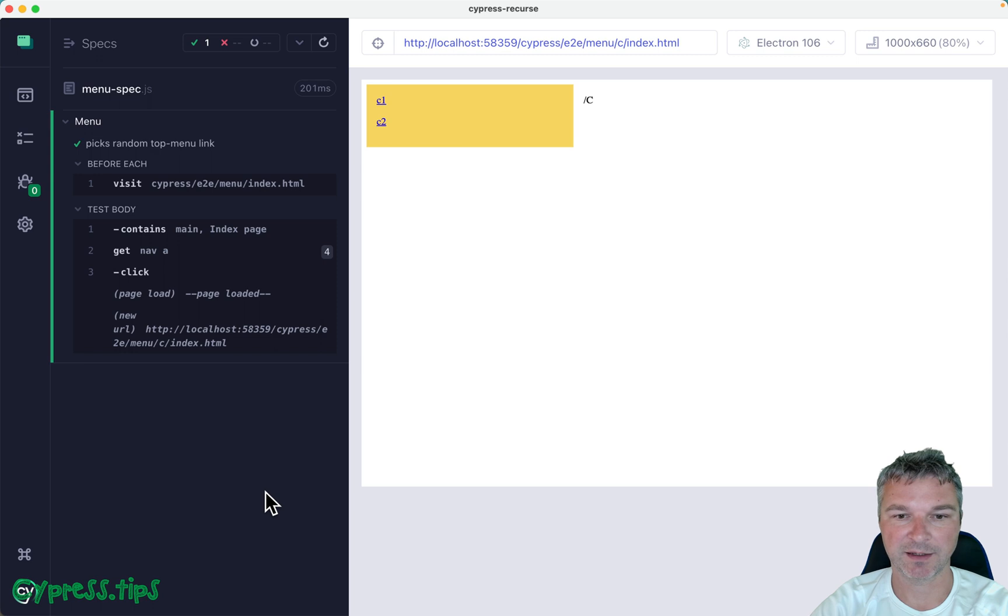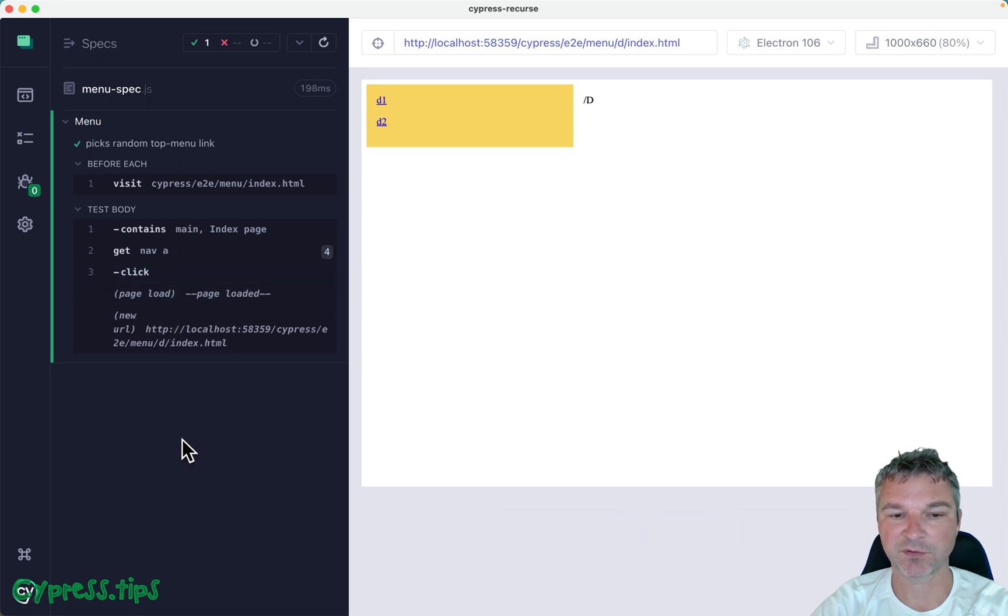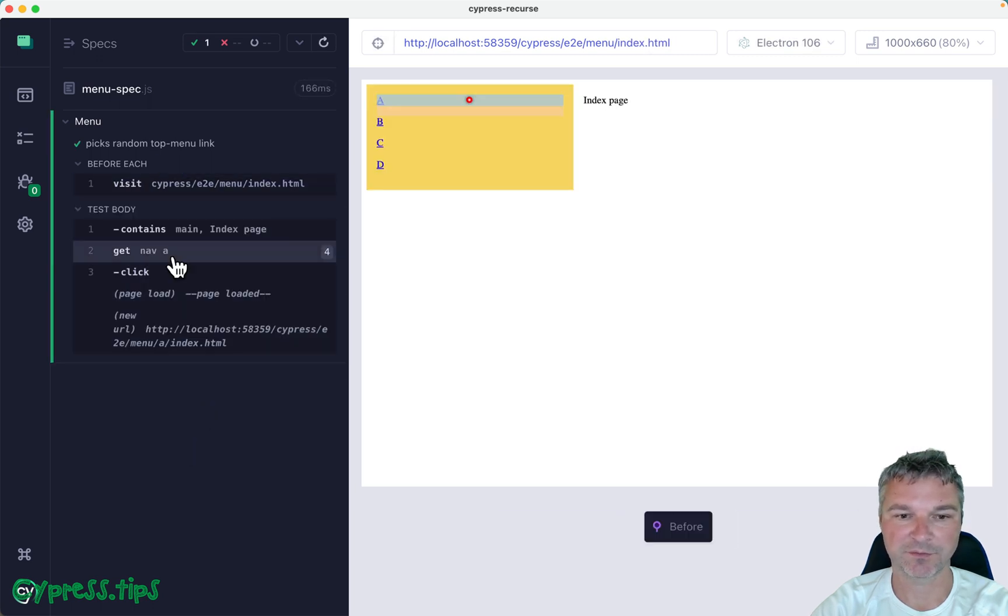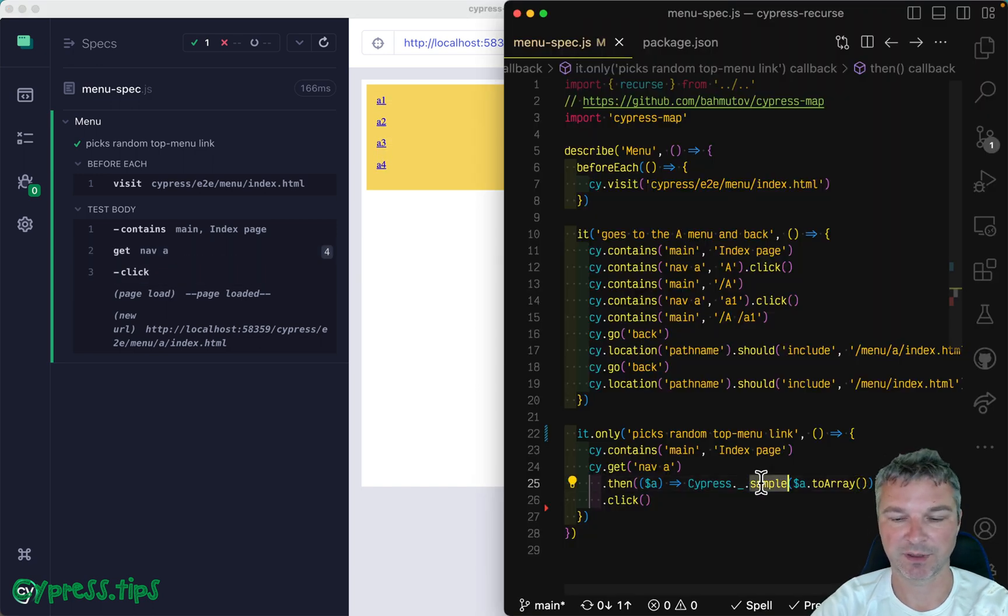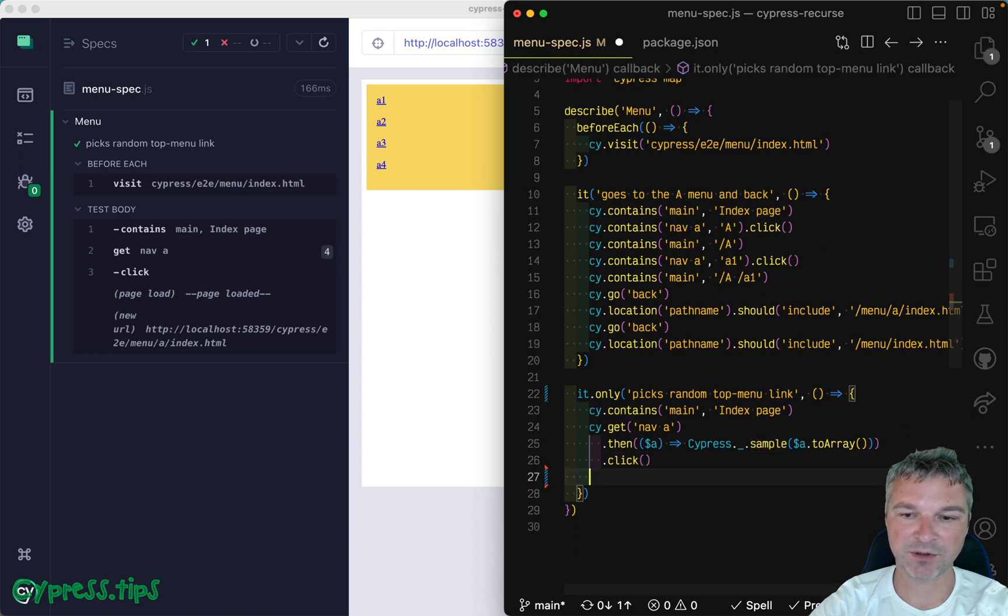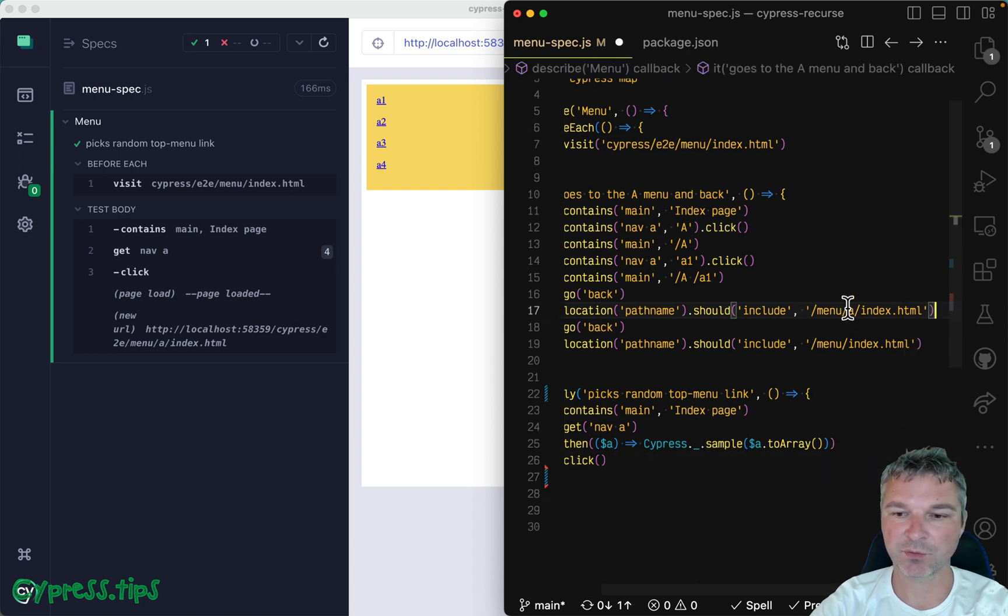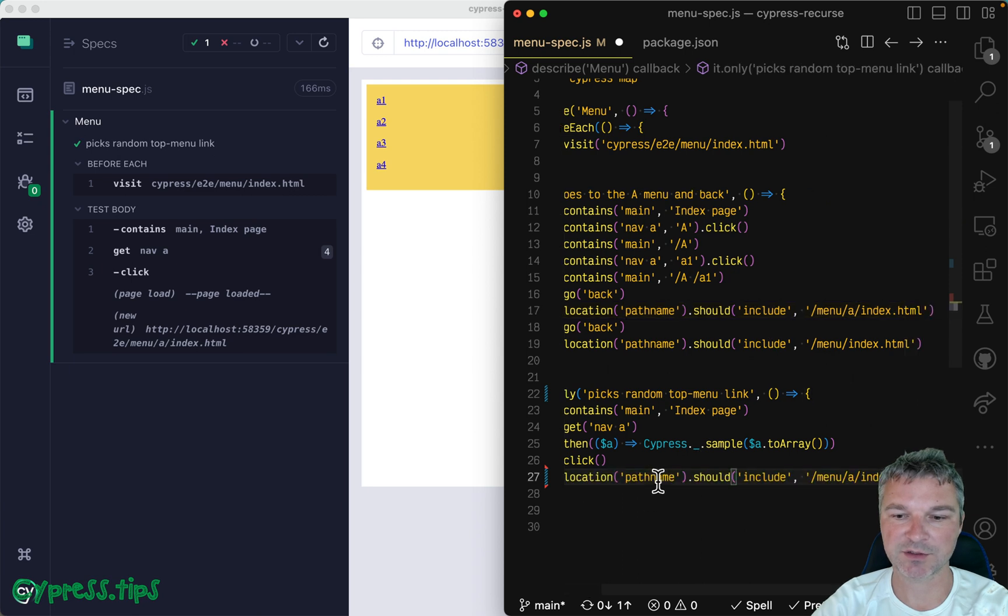Okay, so we have four links and then we picked the third one. And if we run it again, then we click on the fourth one, pick first one. So every time we sample that array of elements, we get a new top level menu. Now we no longer know how to check it though, right?